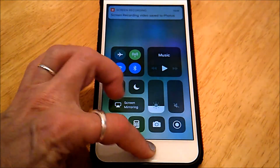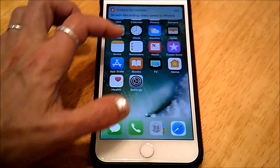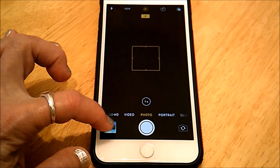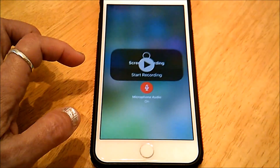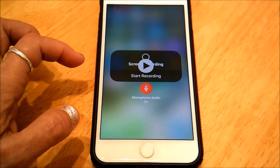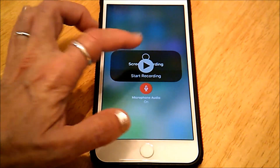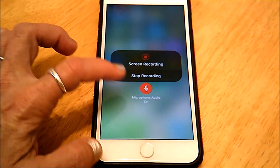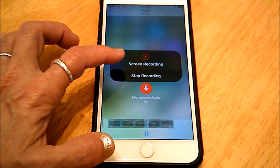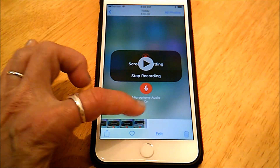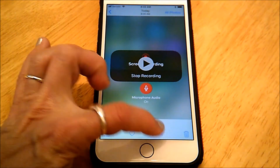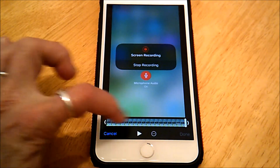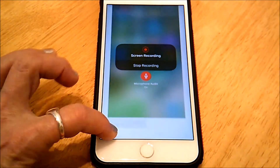So you can just go to your photos like always — there it is — and you can edit it or whatever you want to do. Down here you can click on Edit and you can trim it, and so forth.